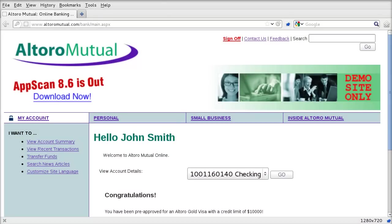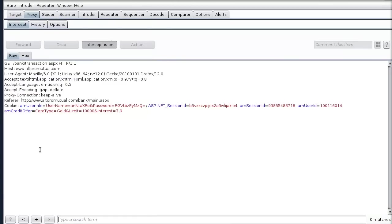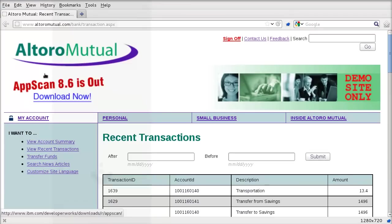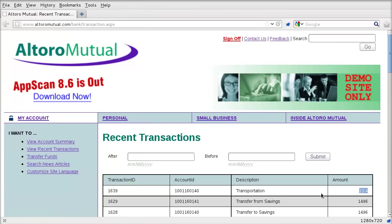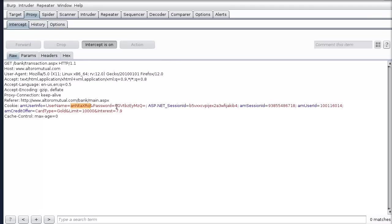We'll go to View Recent Transactions and forward that on in Burp. Now we can see that our most recent transaction is for 1340. If we refresh this page, we can see the request which contains our user ID, and this looks like a base64 encoding of our username and password. It's obviously not a good thing, but that's not what we're here to demonstrate.